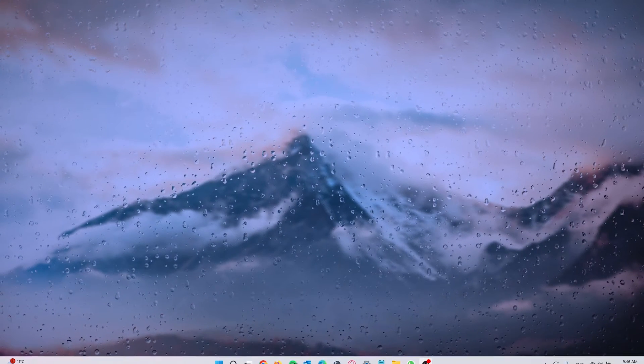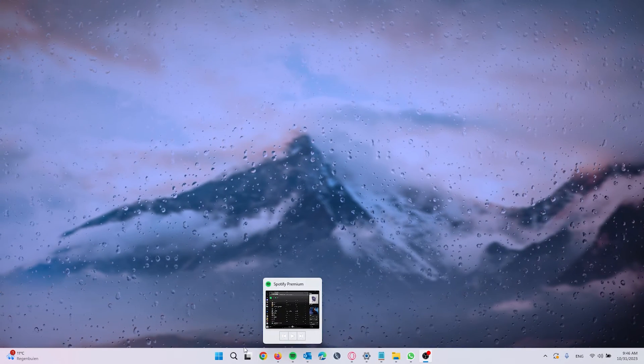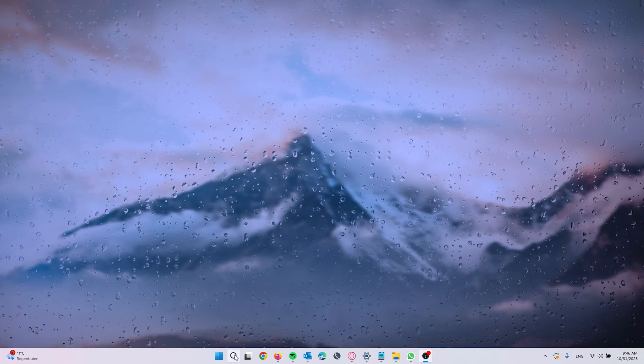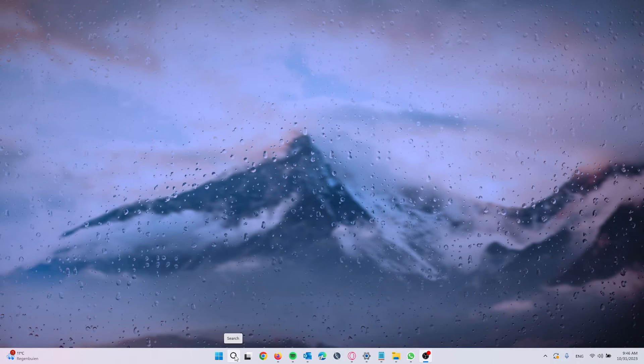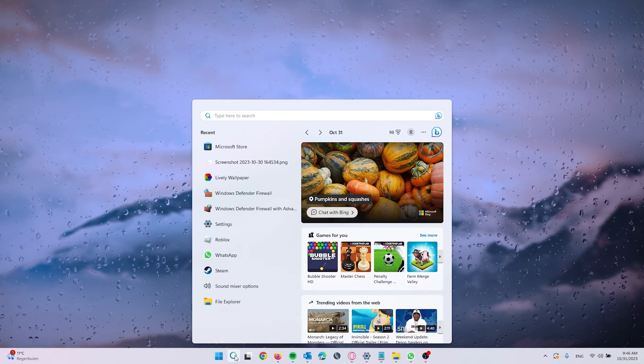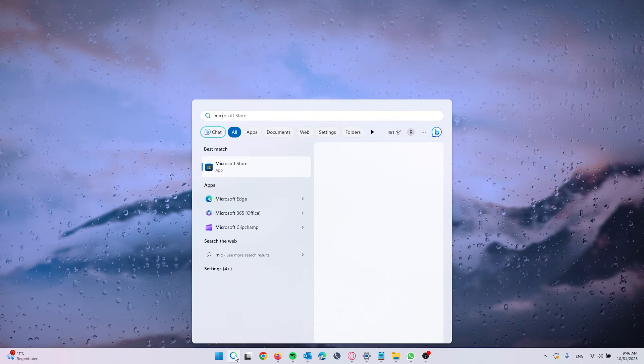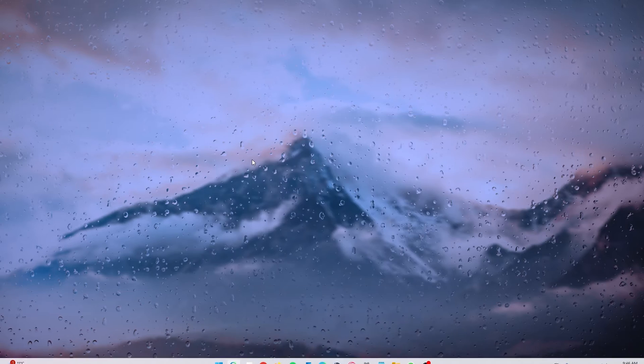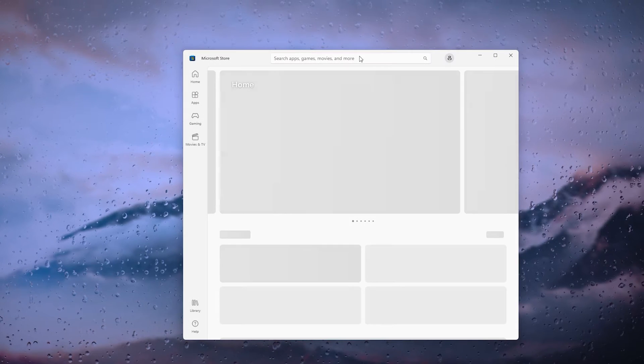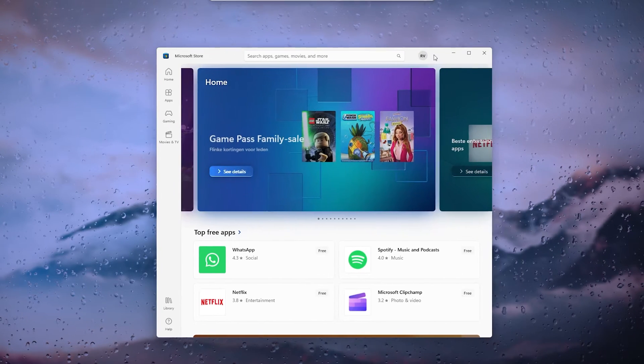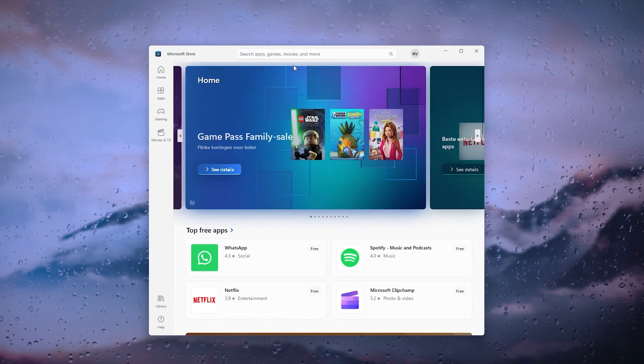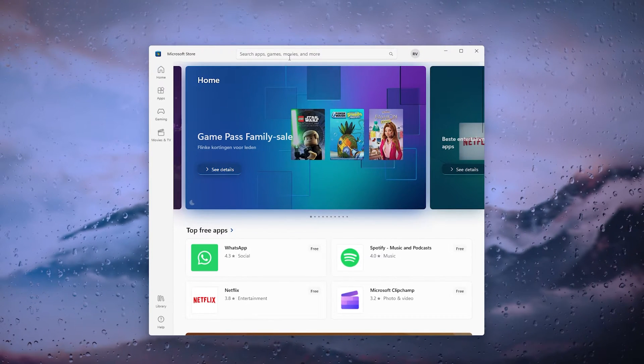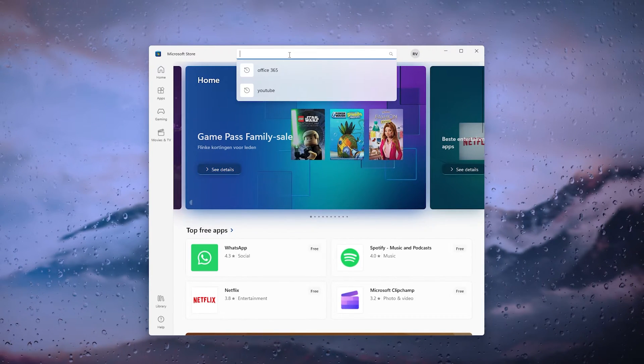Now all you have to do is open up your Windows laptop or computer, go down to the search bar right here, type in Microsoft Store. Right here it will open up the application.